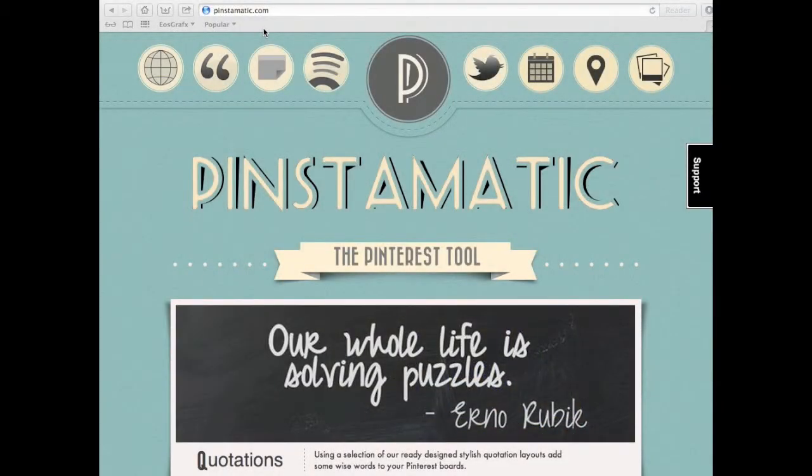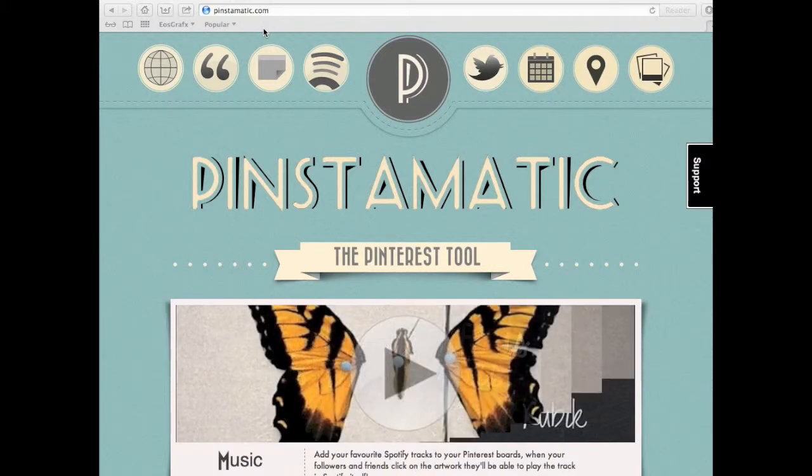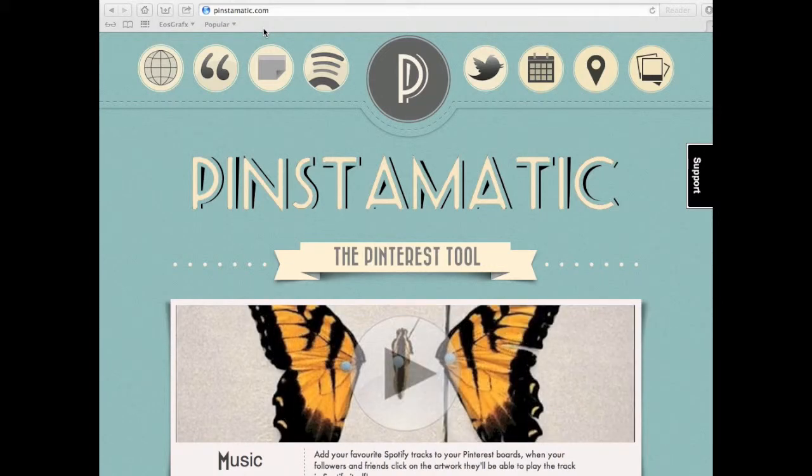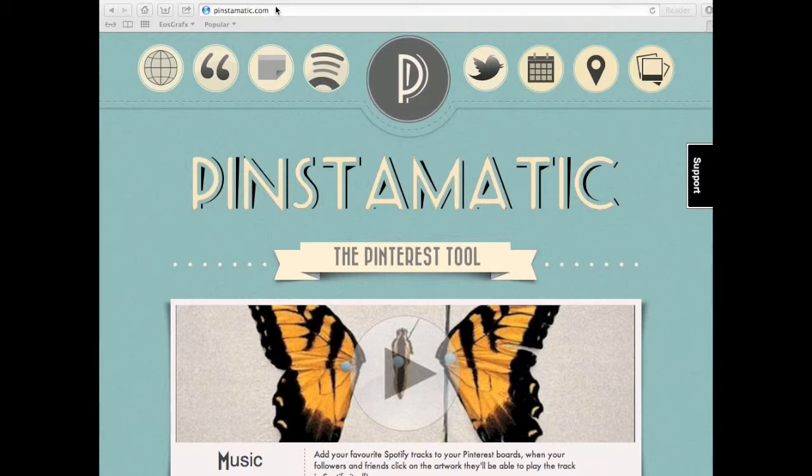Hi there, this is Elia and this video will show you how to create great quote images using a free online tool, no strings attached. It is called pinstomatic.com.